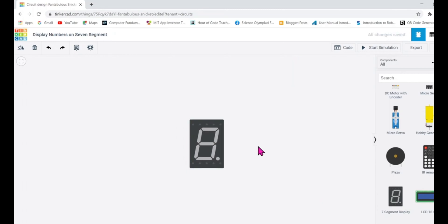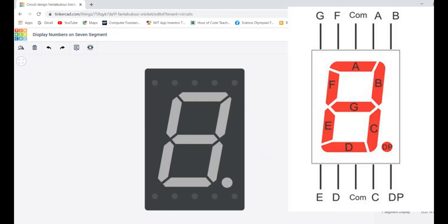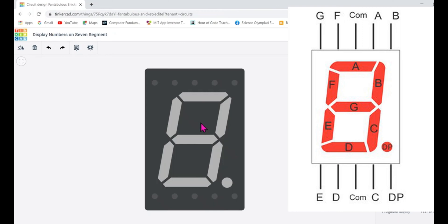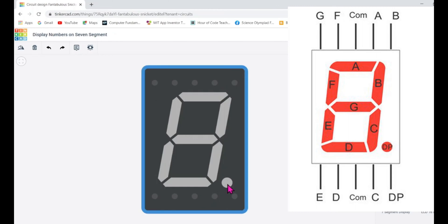Let me tell you about the seven segment display. It has got its name because it has seven LEDs arranged in such a way that when multiple sets of LEDs are turned on, they display a number.